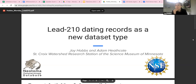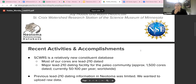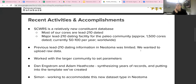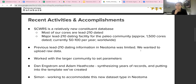As we mentioned in the diatom presentation, the research station at the Science Museum of Minnesota has a relatively new constituent database. A lot of our work focuses on the recent past — the last 150 to 200 years — so the majority of our cores are dated with Pb-210 as opposed to radiocarbon. So we were really interested in creating this new dataset type in Neotoma.